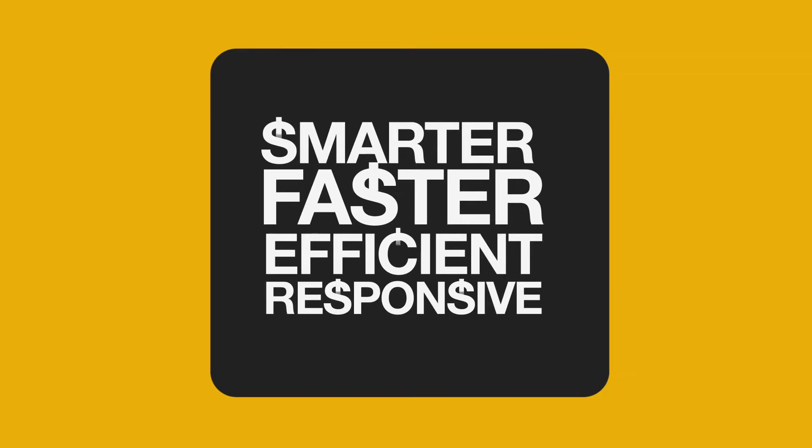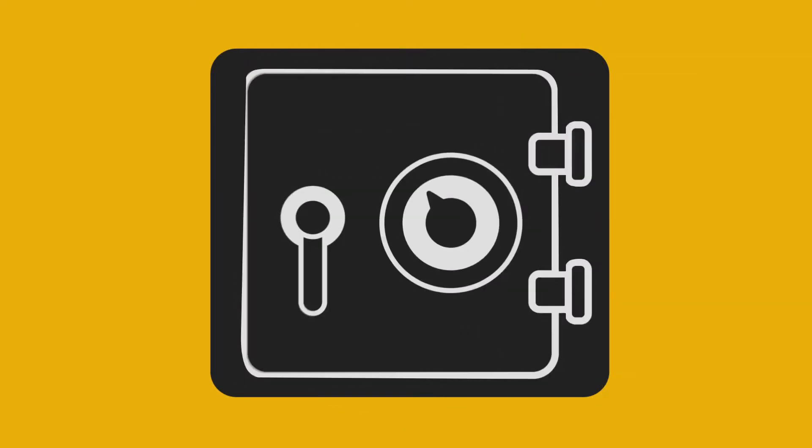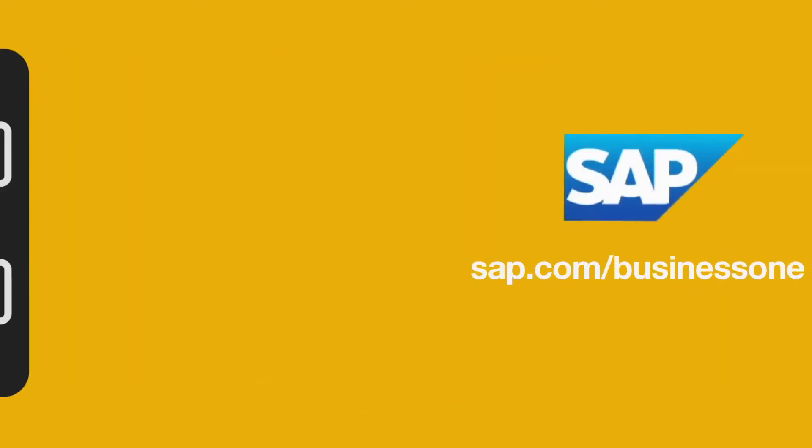Which means less headaches for you, and more money in the bank. Learn more today at SAP.com slash Business One.